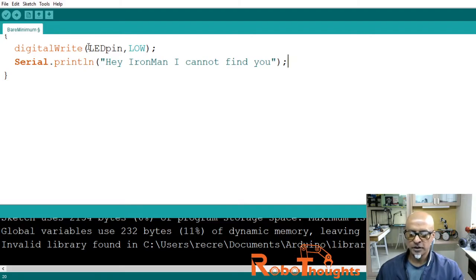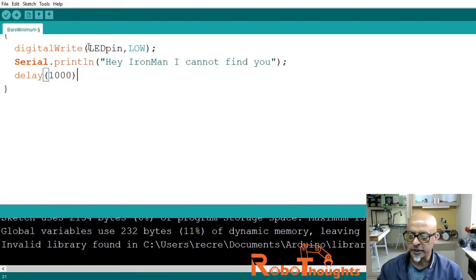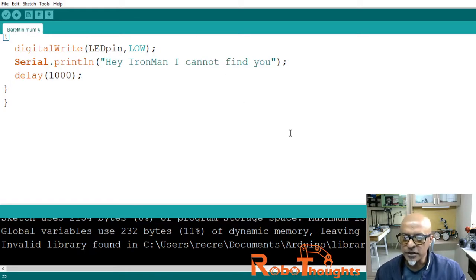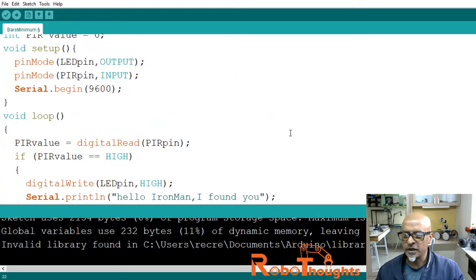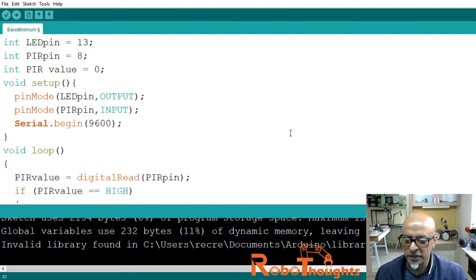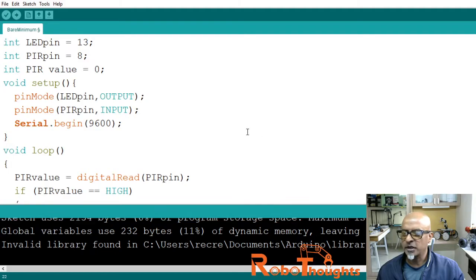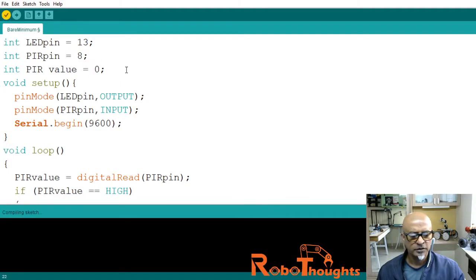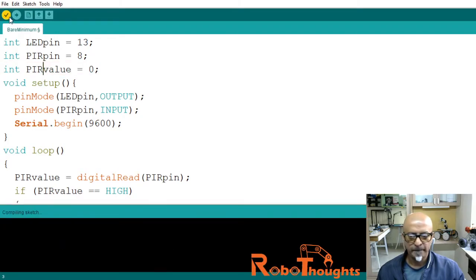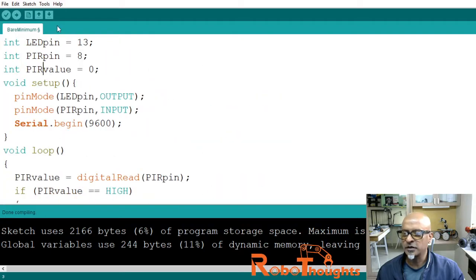After the if-else block, add a delay of 1000 milliseconds — you can increase this as you wish. Now let's compile the sketch. There was one small fix needed: the variable name was 'pirValue' not 'parValue'. After correcting it, compiling the sketch completes with no errors.